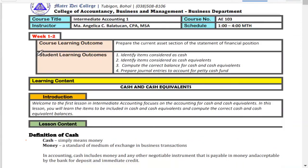Hello, my students and hello everyone. This is Miss Maria Angelica Balatukan and welcome to our intermediate accounting online lesson. Welcome to the first lesson in intermediate accounting.